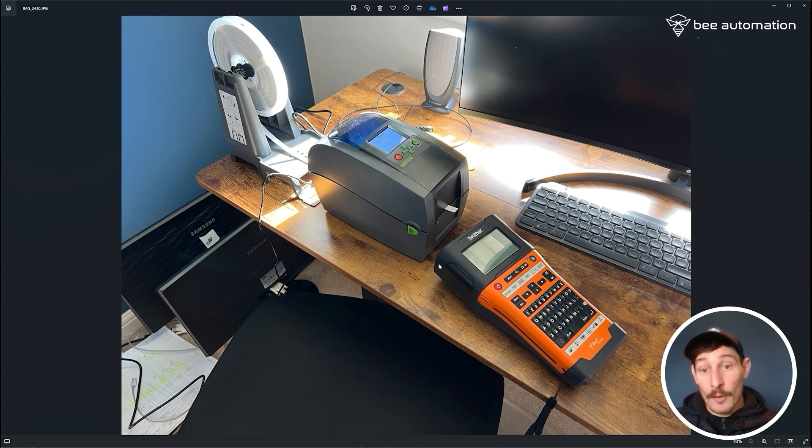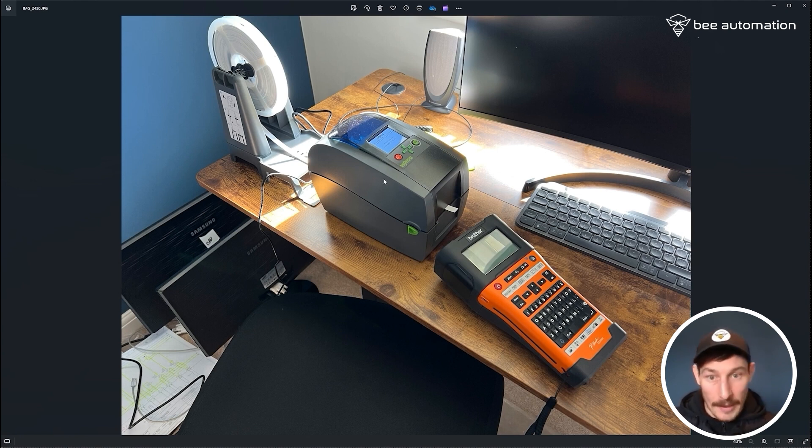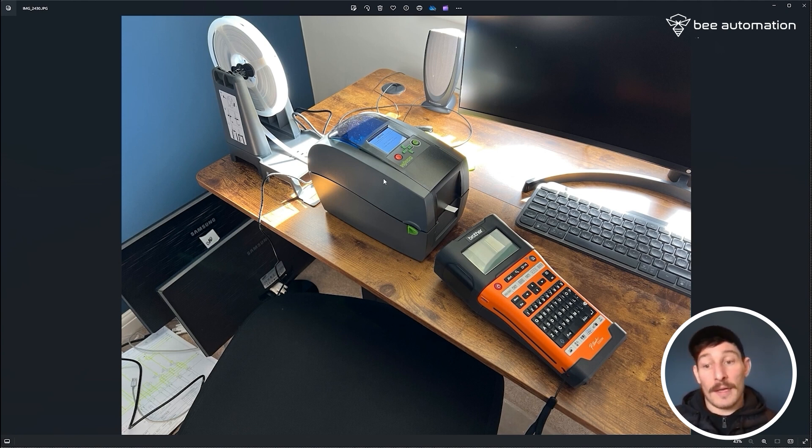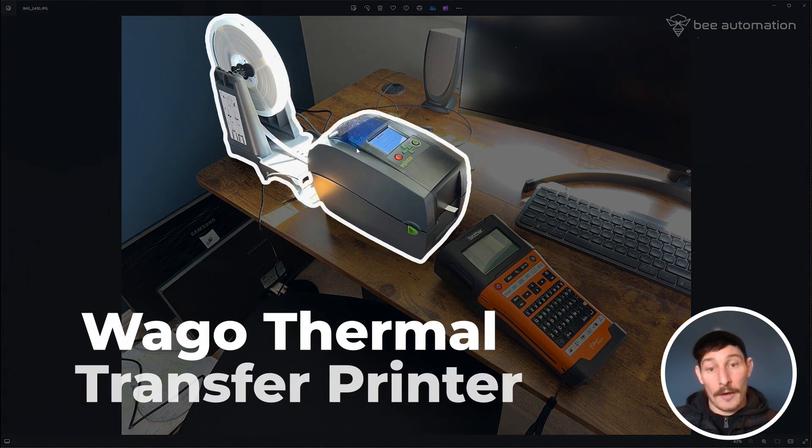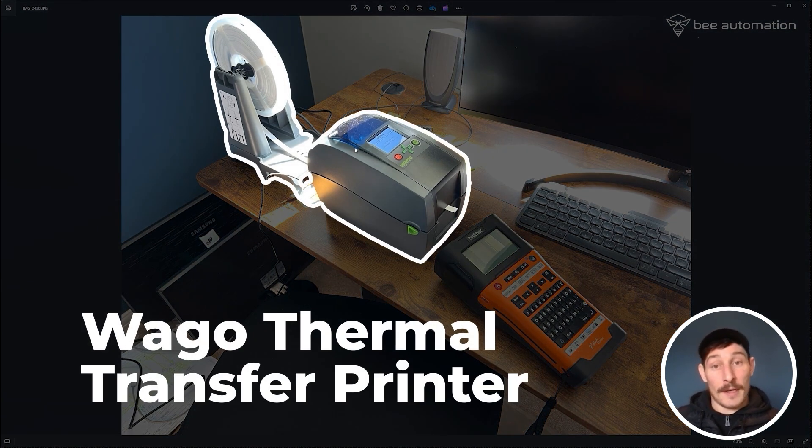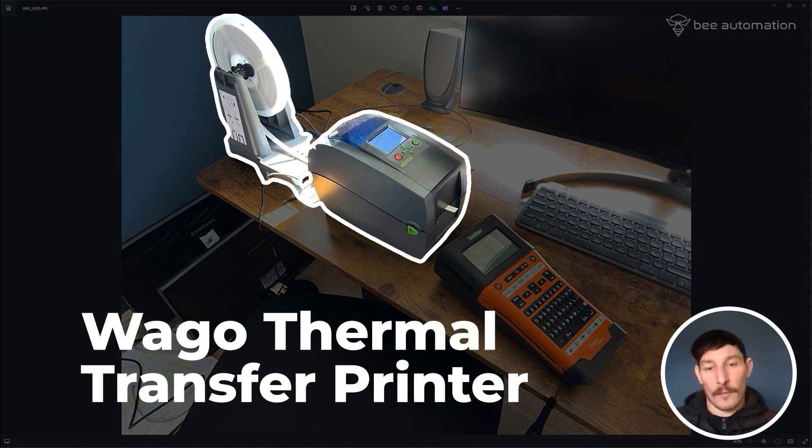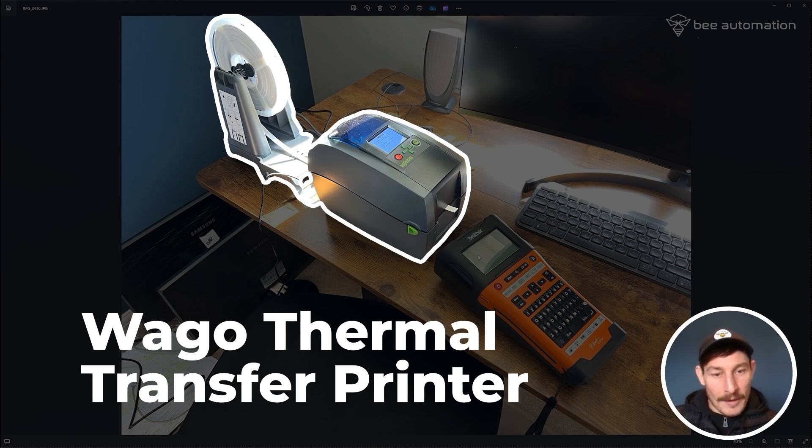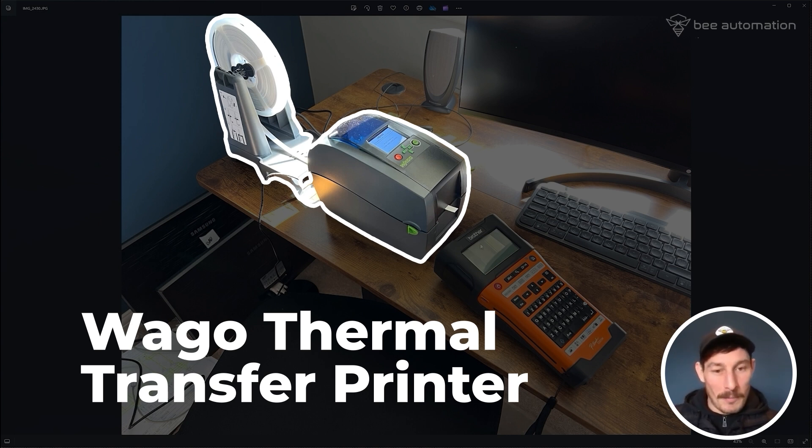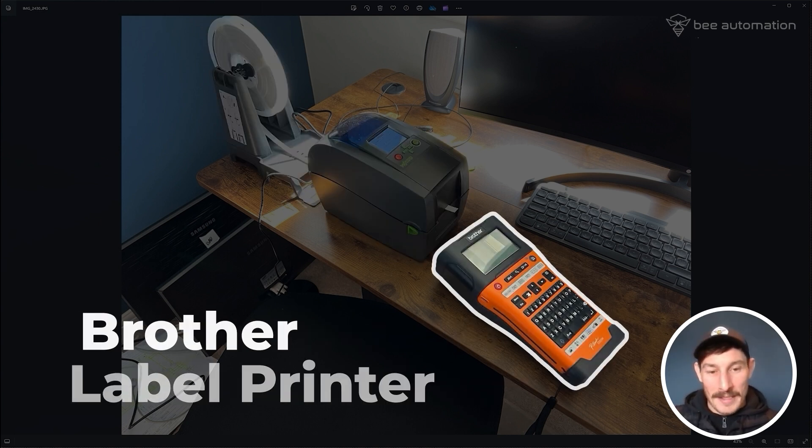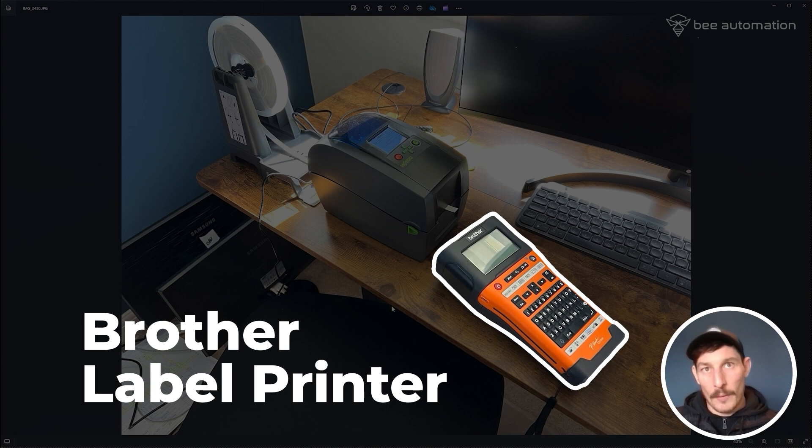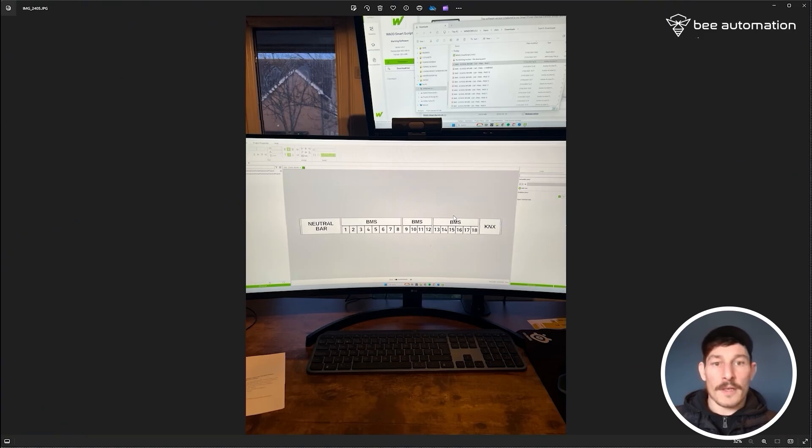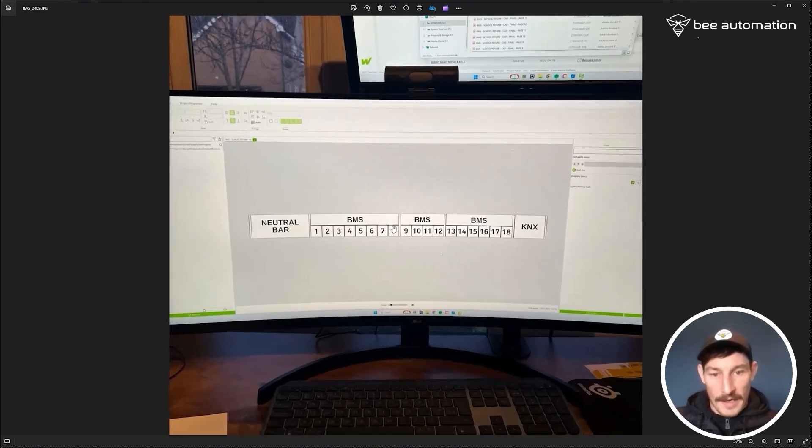So on to the labeling now. As you can see here from this image, the two things I use for my labeling is the Waygo printer and the software to go with it. Pretty standard - I think most people will have one of these Brother printers as well.